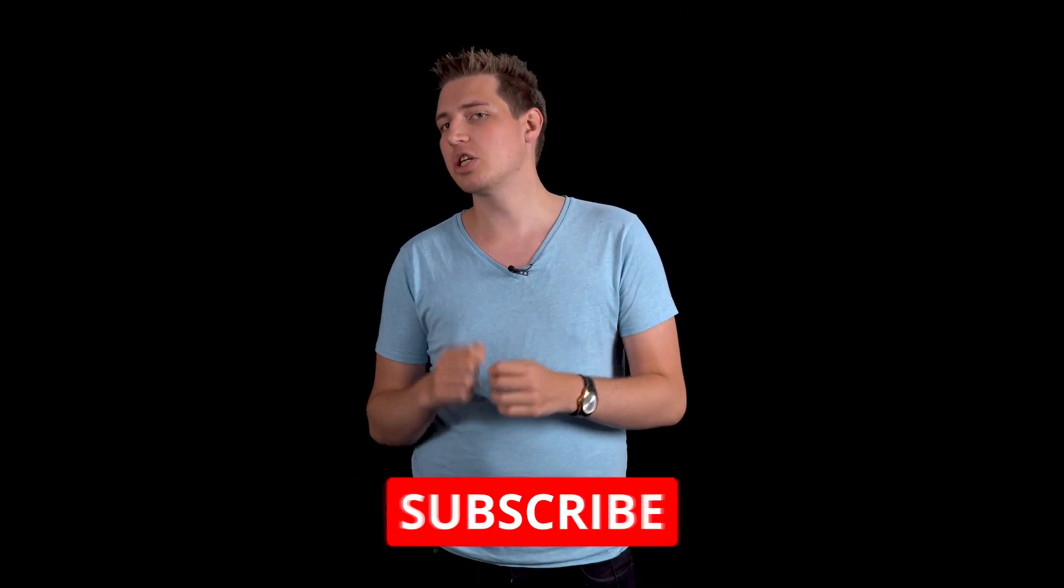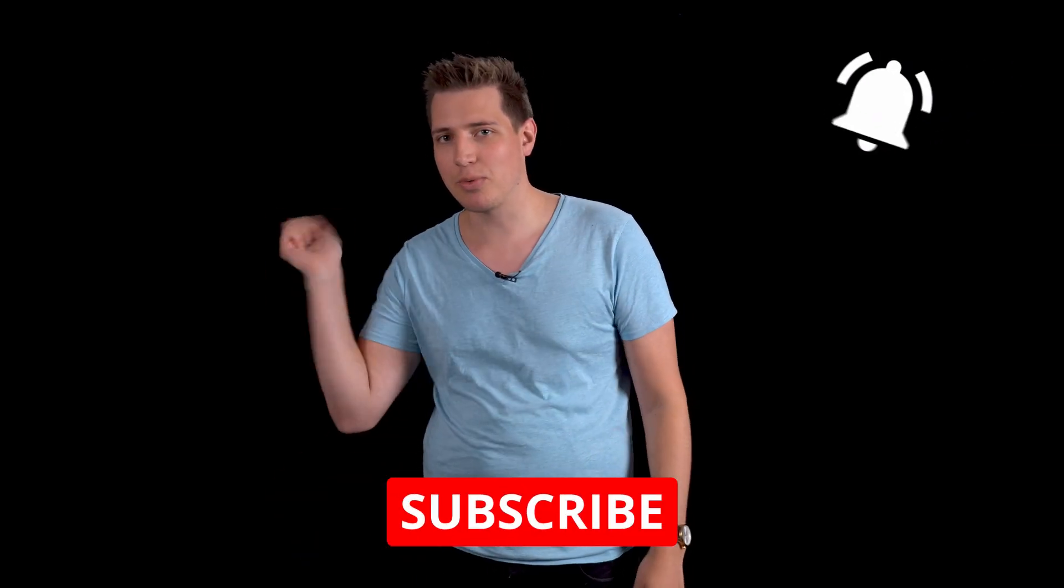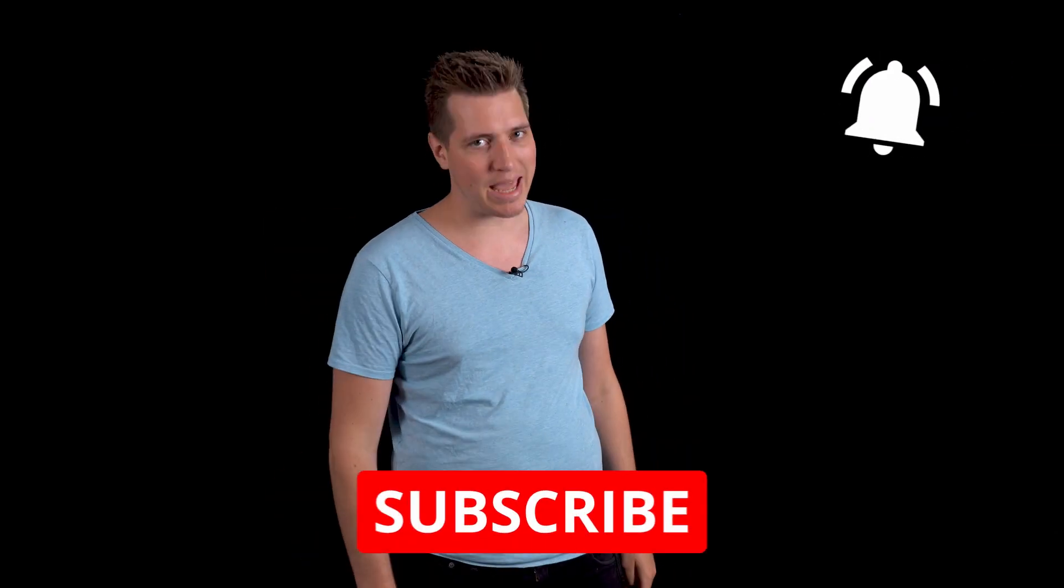So there you have it. If you learned anything in this video hit on that like button. If you have any questions ask them in the comments and I will answer. And if you want to learn more about being a filmmaker make sure to subscribe and ring a ding that bell.